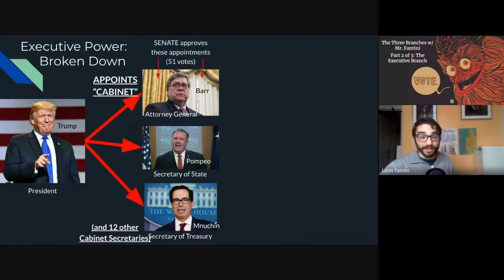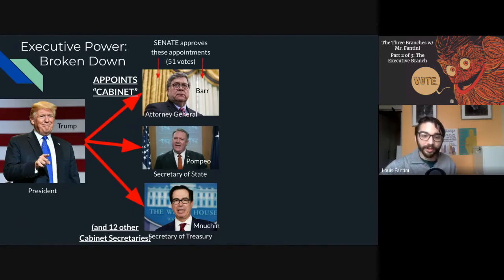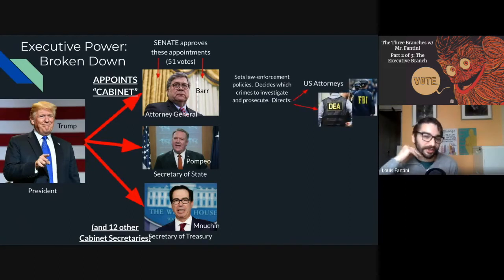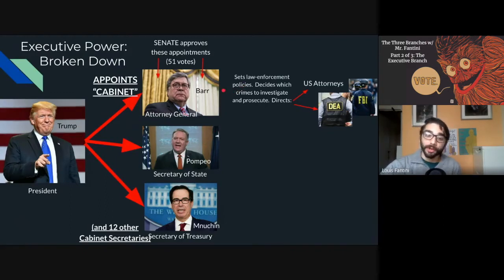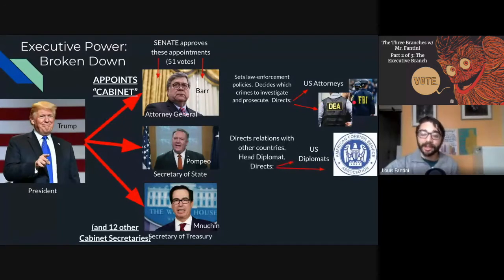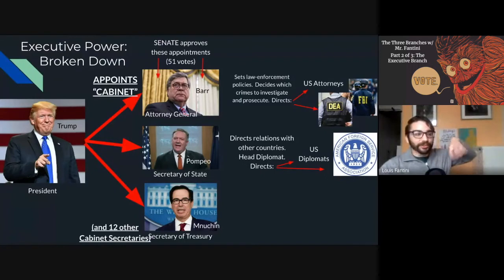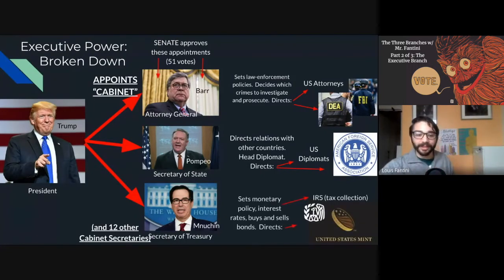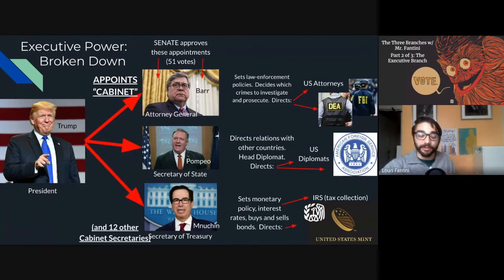All of these secretaries have to be approved by the Senate — a constitutional check to ensure the person being picked is qualified. The attorney general can set law enforcement policies and decides which crimes to prosecute, and is basically the boss of U.S. attorneys and law enforcement organizations like the DEA and the FBI. The secretary of state directs relations with other countries. The treasury secretary sets monetary policy, interest rates, buying and selling bonds, regulating inflation, and heads the IRS and the United States Mint, which determines how much currency to print.